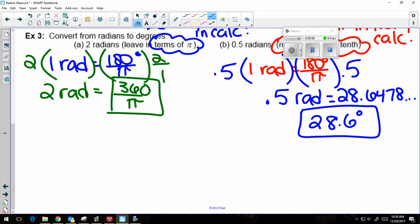So that's how you convert from radians to degrees and from degrees to radians.